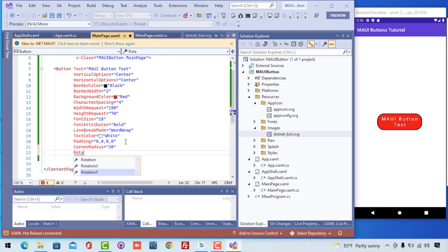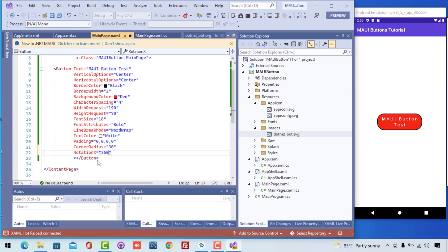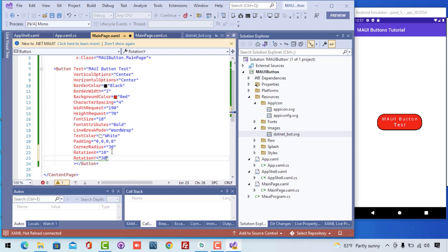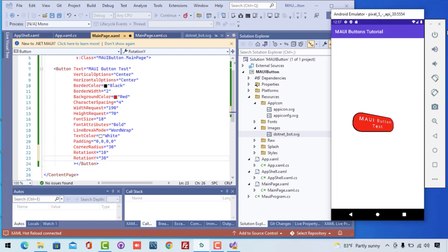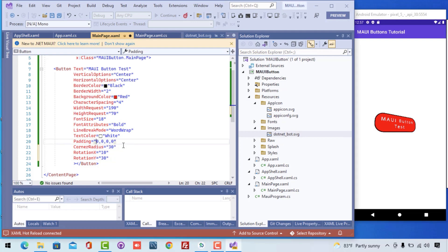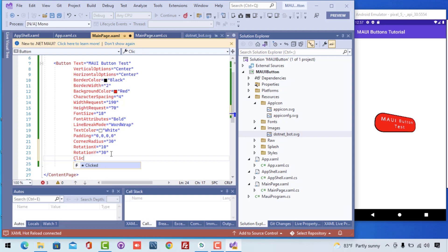We have another property: rotation X as well as rotation Y — that is the X-axis and Y-axis. From rotation X we can transform it to 360 so that it rotates along the X-axis. Along with the Y-axis, I can set it to 30 degrees so it rotates from top to bottom. That is how rotation X and Y work, and it makes the UI look really interesting.